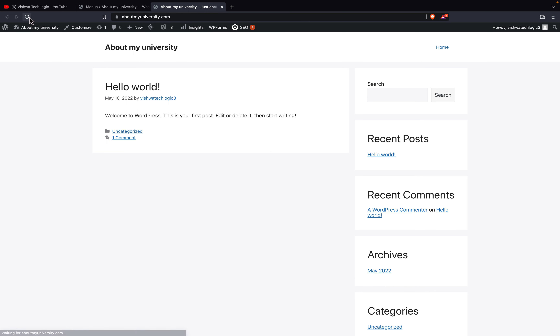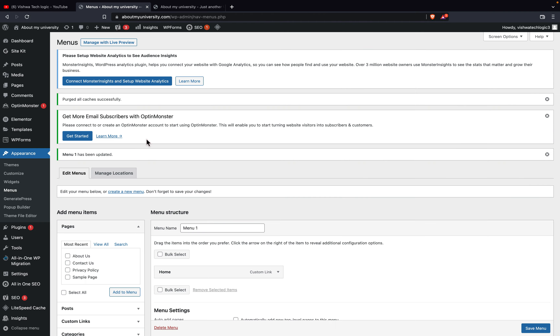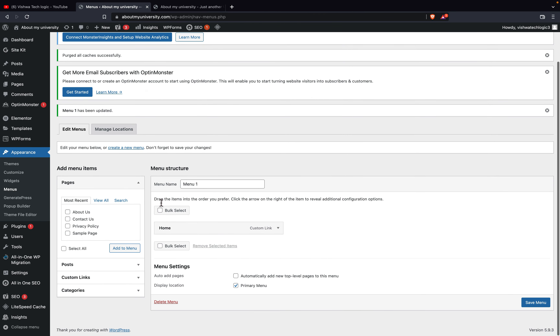Now I'm in the blog and I'll refresh the page. As you can see, the sample page has been successfully removed. Now let's get into the admin panel and add the About Us, Contact Us, and Privacy Policy pages to my home screen.